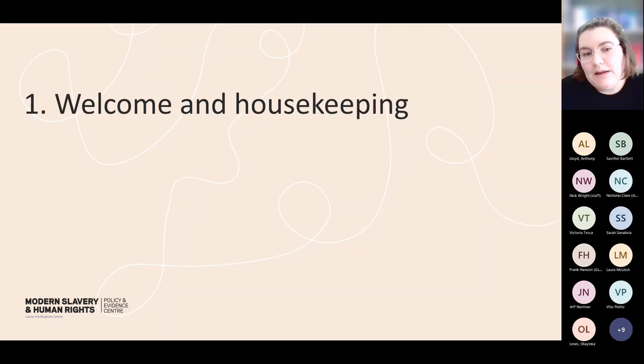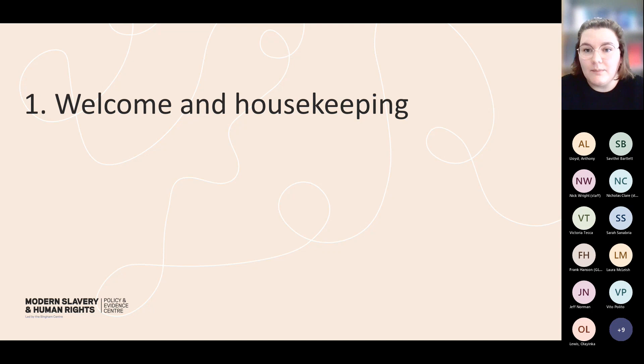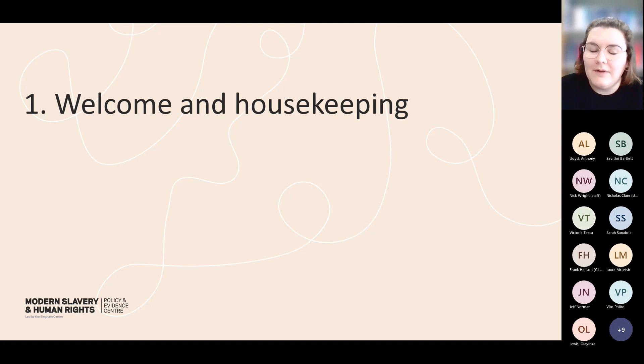My name is Izzy. I'm the Modern Slavery PEC's Research Operations Manager and you'll be hearing from myself and my colleague Alex throughout today's presentation.